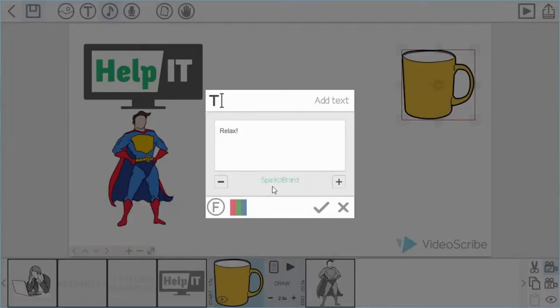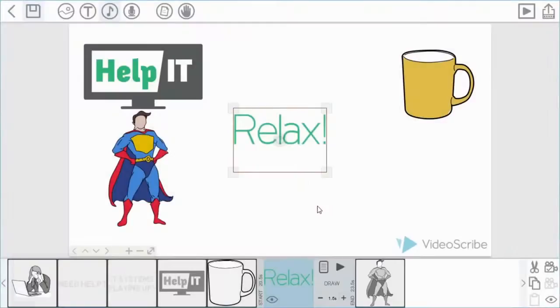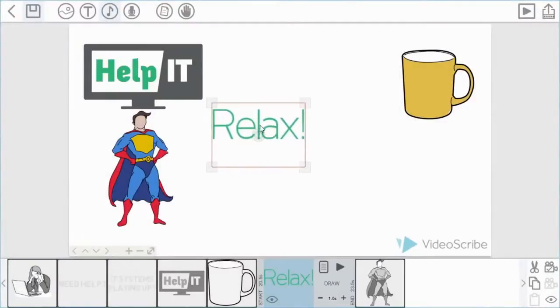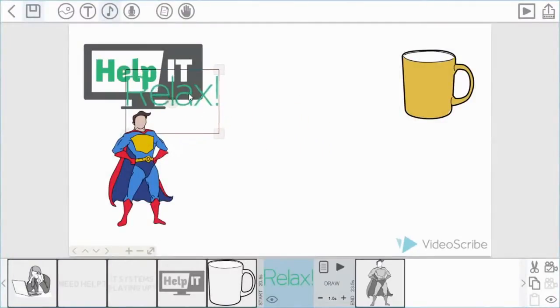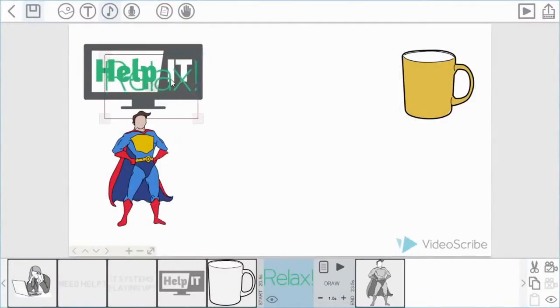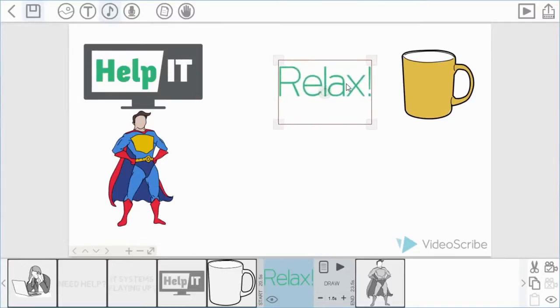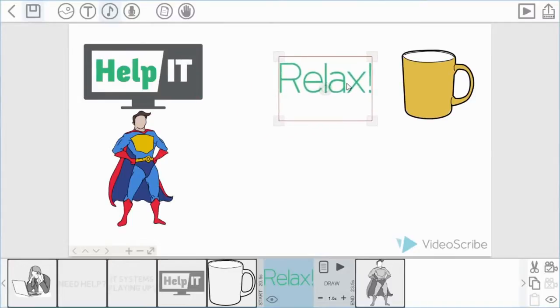To actually set that particular color. So as you can see here it says Sparkle brand. I'm happy with that. If I just move it over here, you can see that the color matches the Help IT. So very handy if you have your own company logos or you're doing work for people who want specific colors. If you get the hex code, you can match those colors on your scribes.